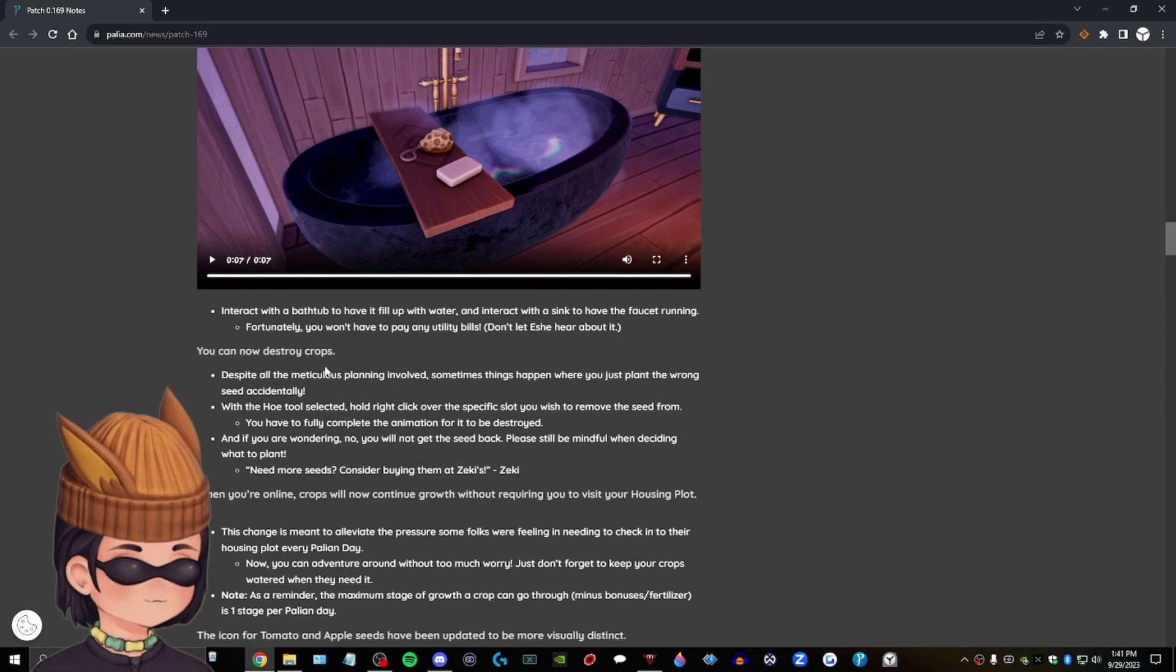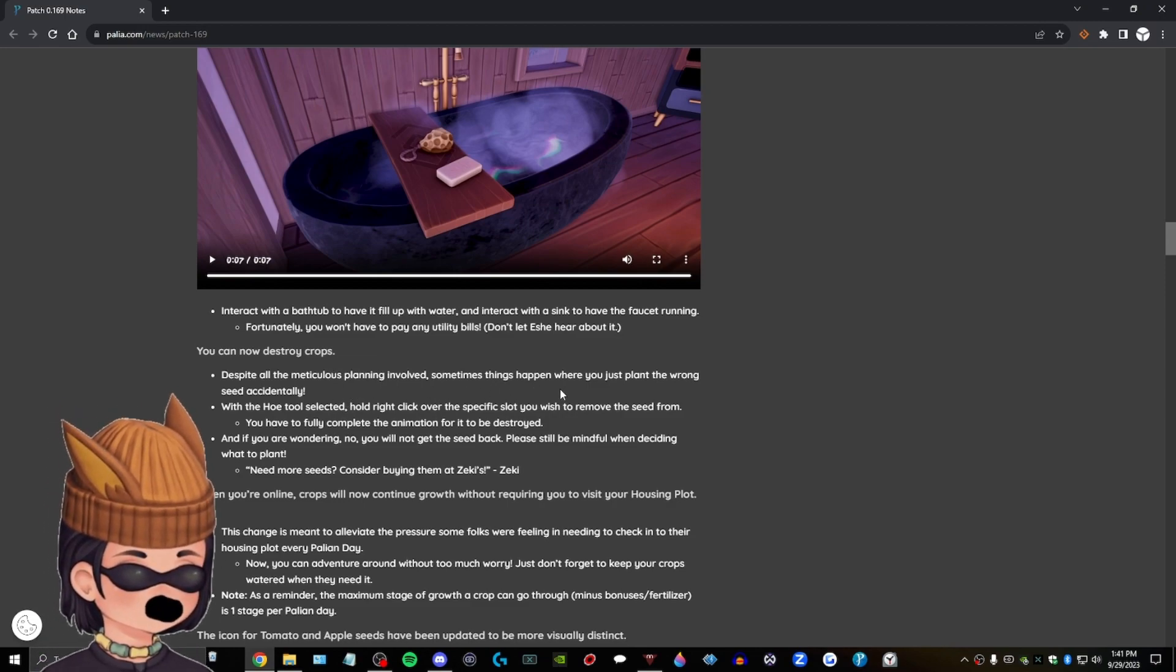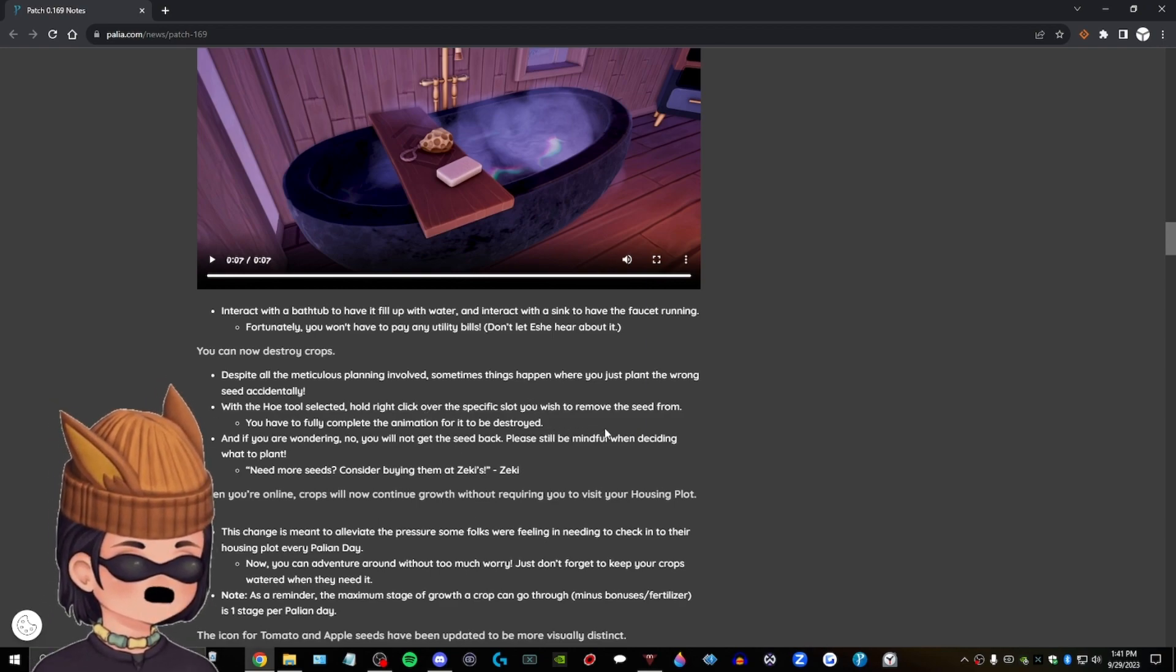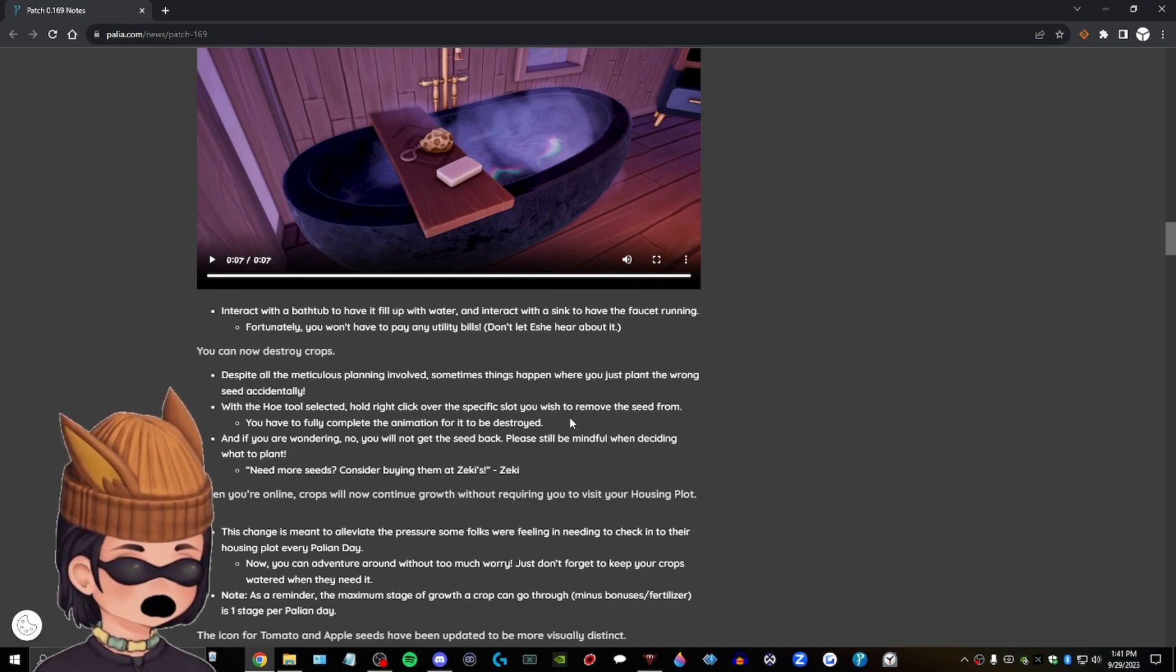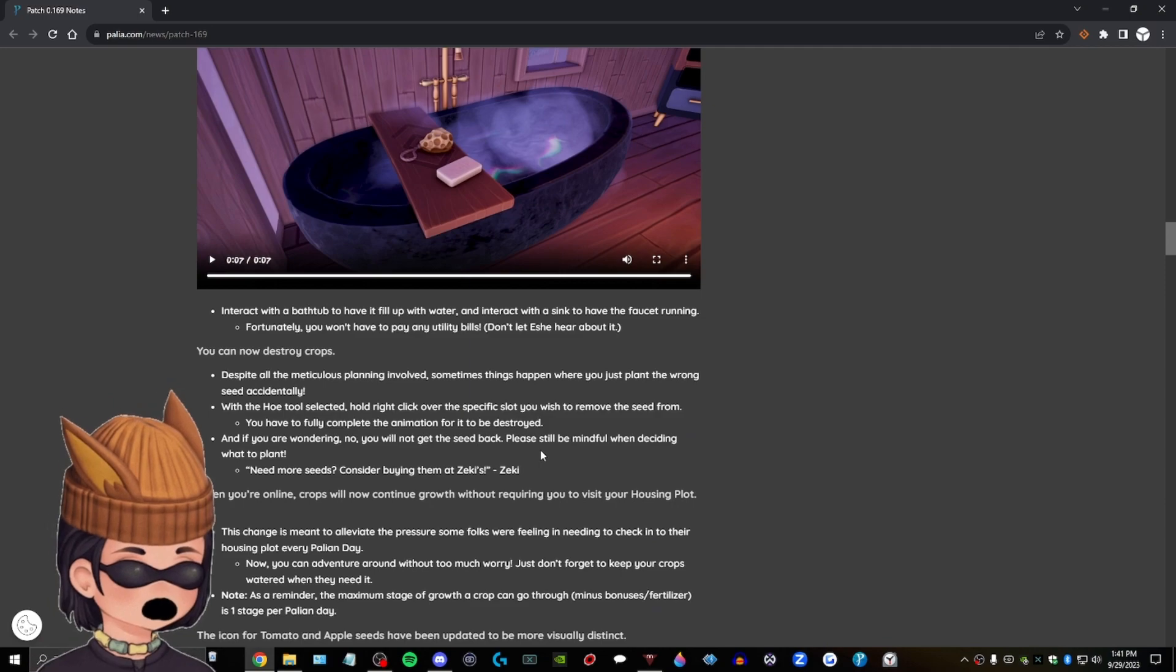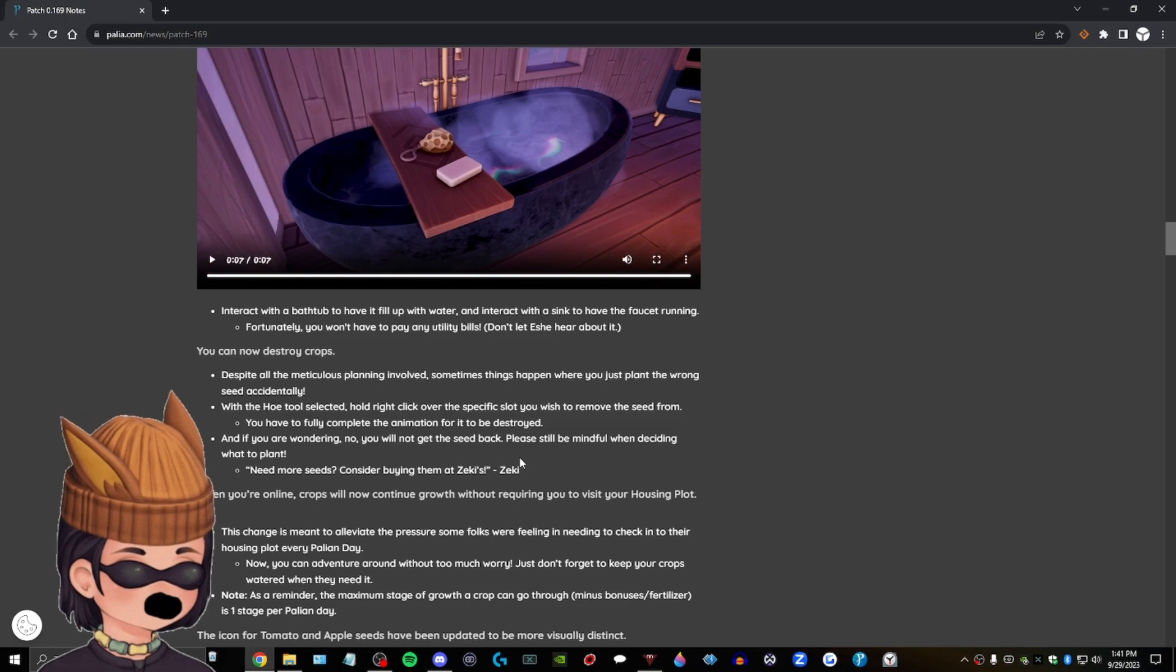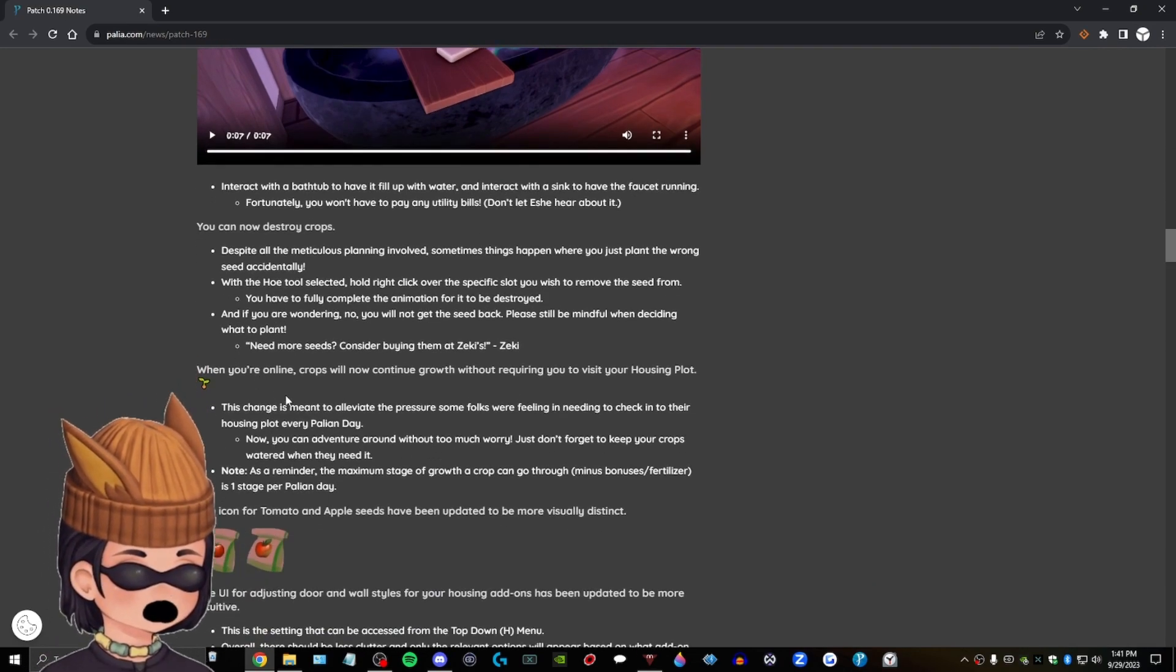Despite all the meticulous planning involved, sometimes things happen where you just plant the wrong seed accidentally. With the hoe tool selected, hold right click over the specific slot you wish to remove the seed from. You have to fully complete the animation for it to be destroyed. And if you are wondering, no, you will not get the seed back. Please still be mindful when deciding what to plant. Need more seeds? Consider buying them at Zeki's. Zeki. Very cool advertisement.